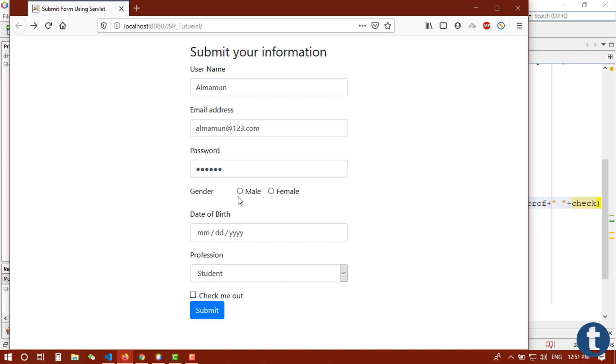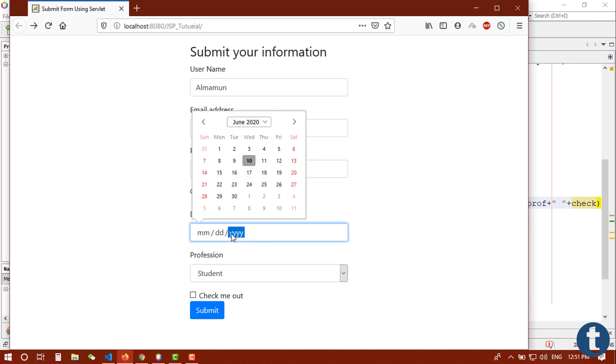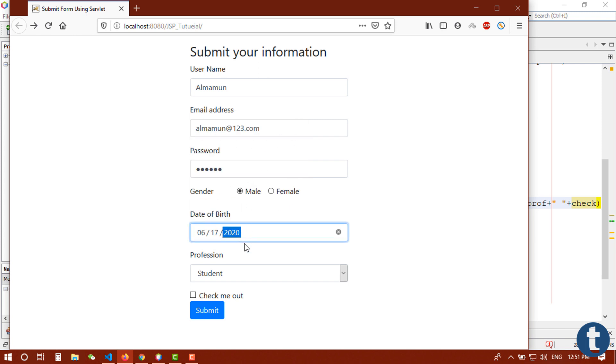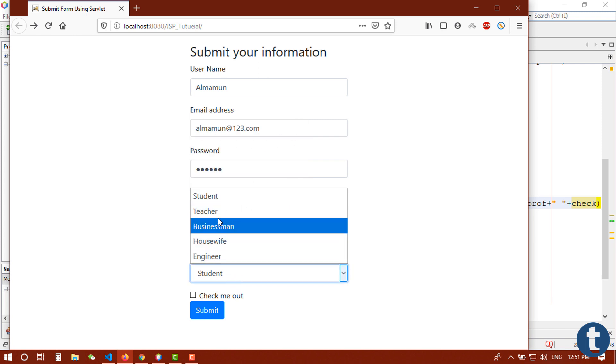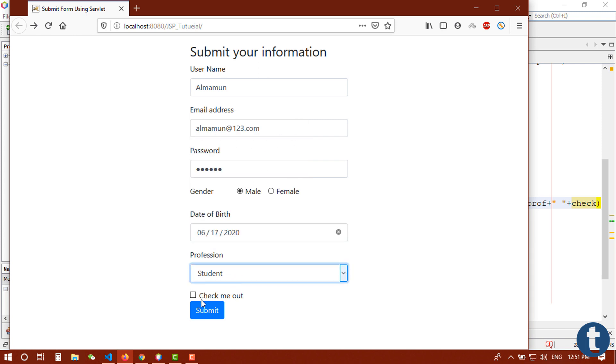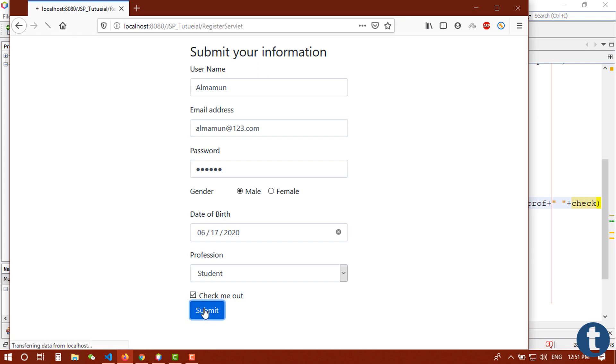Gender male, date of birth, student, and check me out. You can see that Almamun, male, student, and check this, it's on.